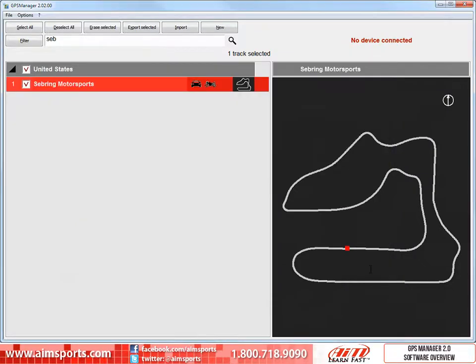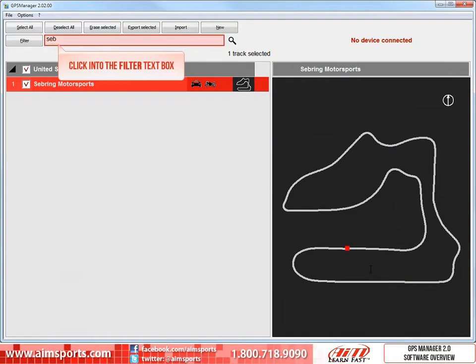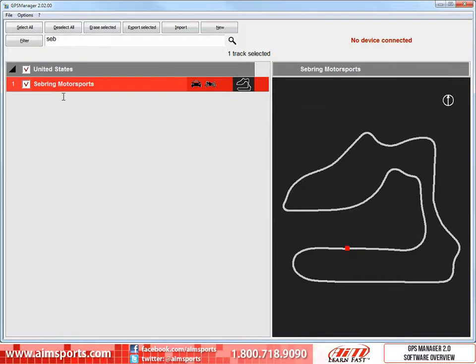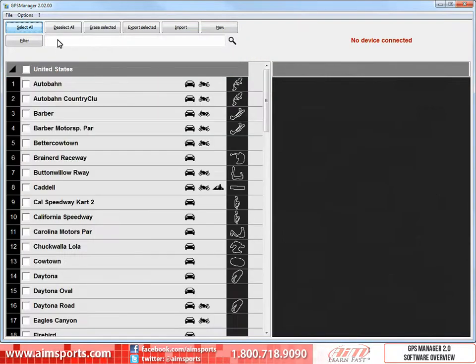To show all of the tracks, remove the SEB letters from the filter text box. Now just the tracks we filtered with the main filter window settings are still visible.